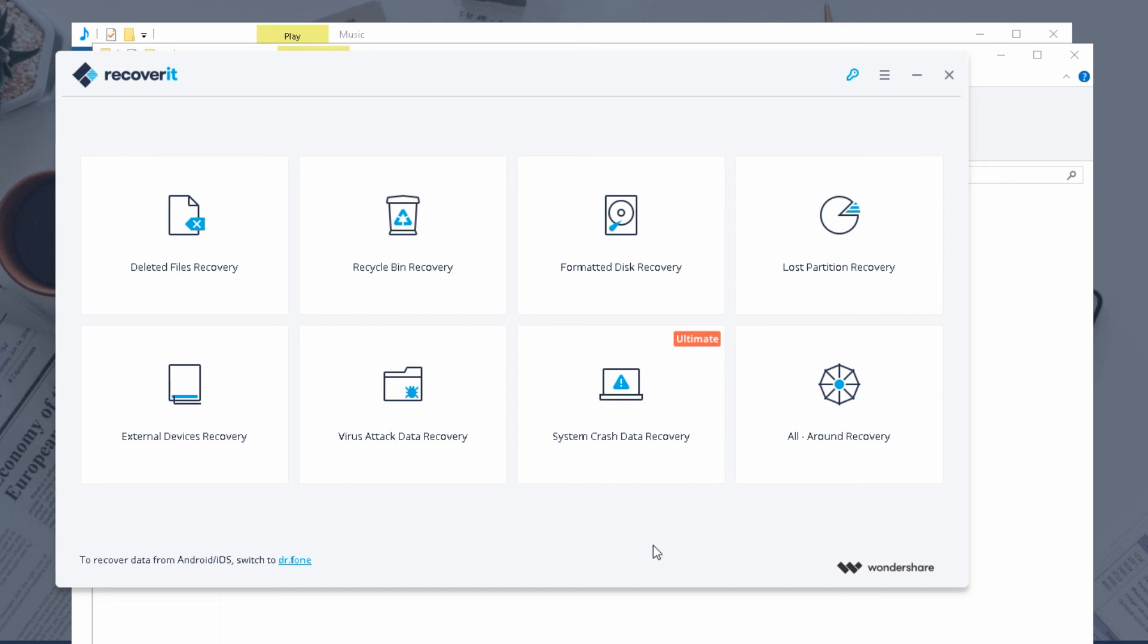Yeah so thanks guys for watching. If you like this video, if you want to download Recoverit Pro, look at the links in the description. And yeah be sure to subscribe and like this video. Thanks for watching and you can look at the other videos on the screen now and click on one of those. Look at some other videos that I make on this channel. Thanks very much for watching, it's been great having you. Goodbye.